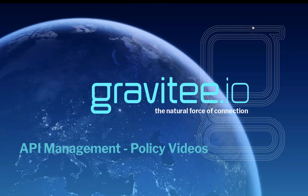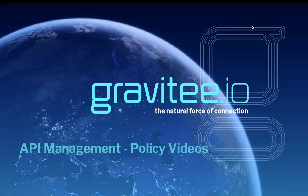Hi, and welcome to a short video presenting Gravitee's API Management Policies. In this first video of the series, we're going to set up the demo that we'll use in our subsequent policy videos.